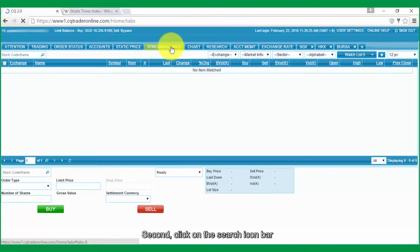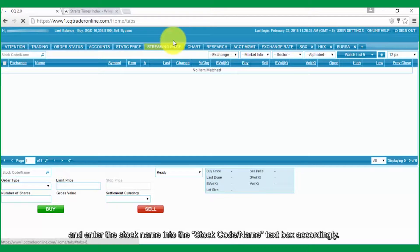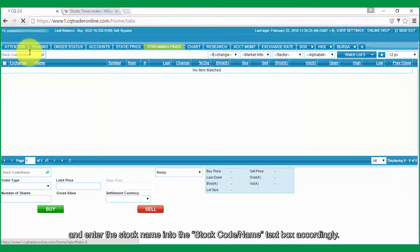Second, click on the search icon bar and enter the stock name into the stock code or name text box.